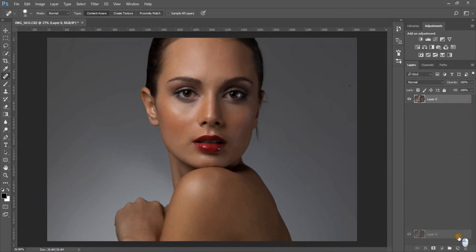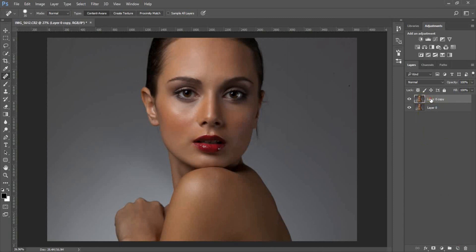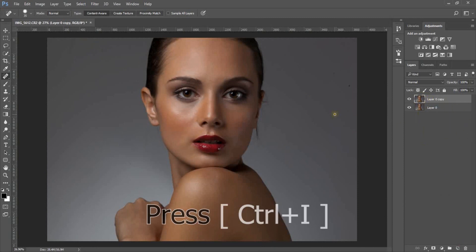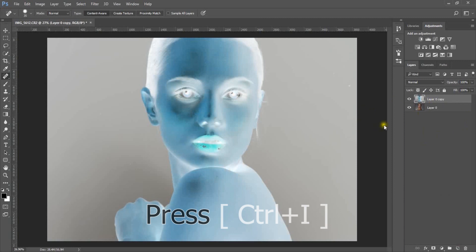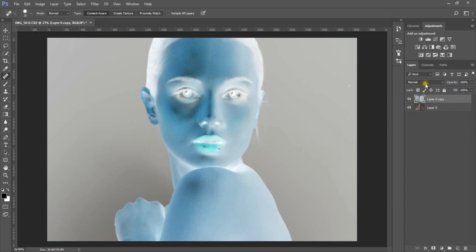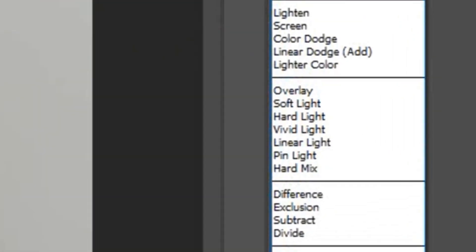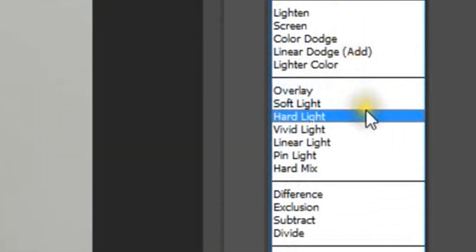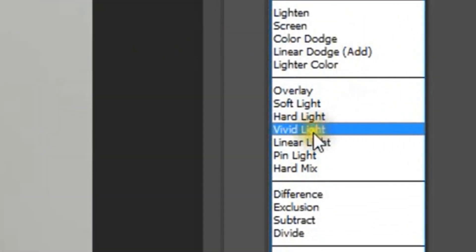Drag it down and make a copy of it. Press Ctrl+I to invert it, then select Vivid Light.